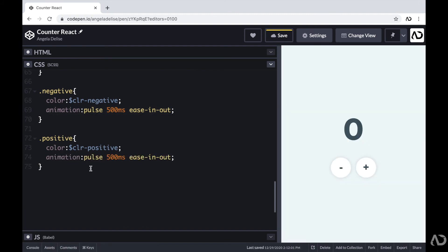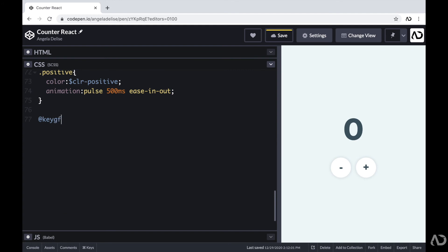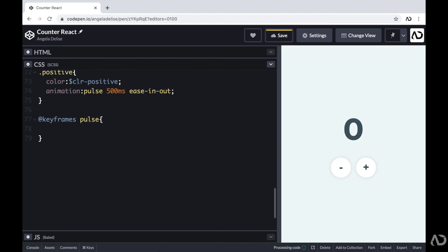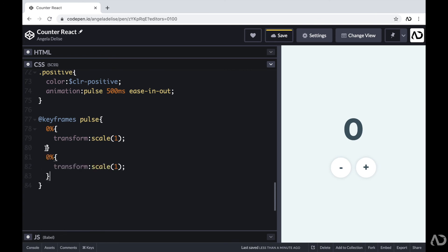Next I have to create this keyframe animation. I'm writing @keyframes and referencing the name pulse. I'm determining how it looks at each stage: at 0% I want the regular scale of 1; at 50% I want to increase the scale slightly to 1.2; and at 100% I want it to go back to scale 1. So at 0% and 100%, the scale is 1, and at 50% it pulses up to 1.2.